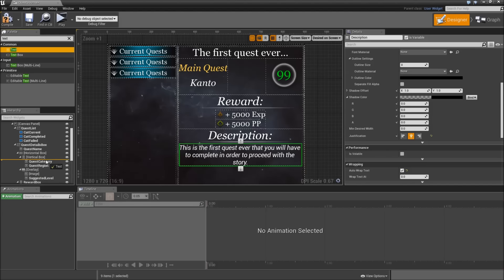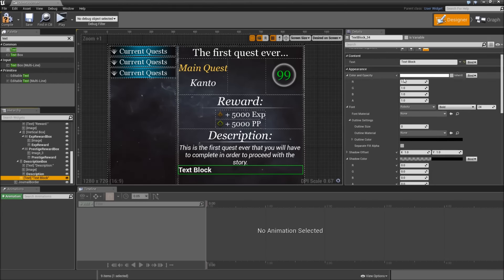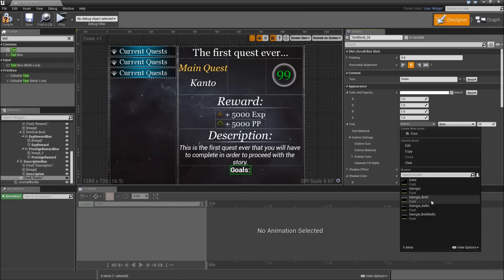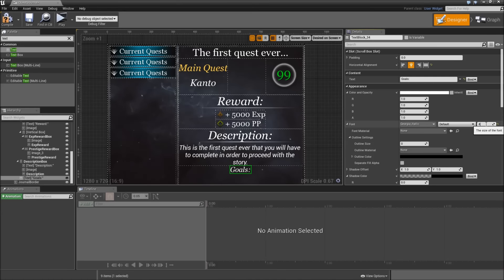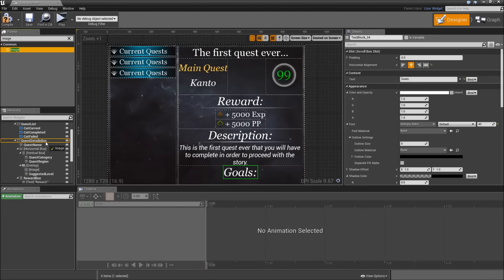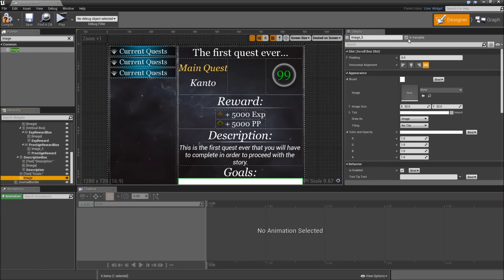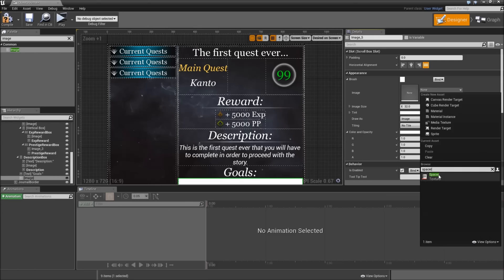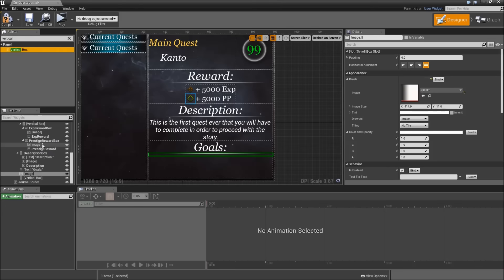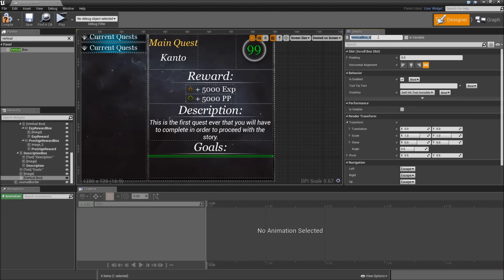Then we will add another text to the quest details box, align it to the center, and the text will say 'Goals:'. Again the font type will be Georgia italic with a size of 40. Search for an image, drag that on top of our quest details box, uncheck 'is variable', and search for 'spacer'. Then we will add another vertical box to the quest details box — call that the 'quest goals box', check 'is variable', and align it to the center.